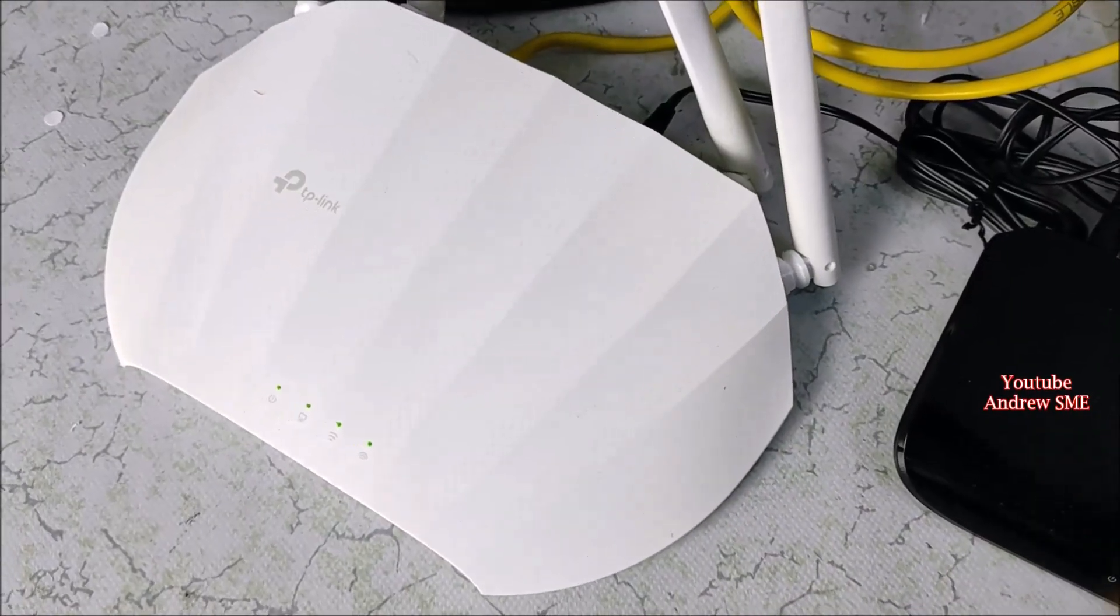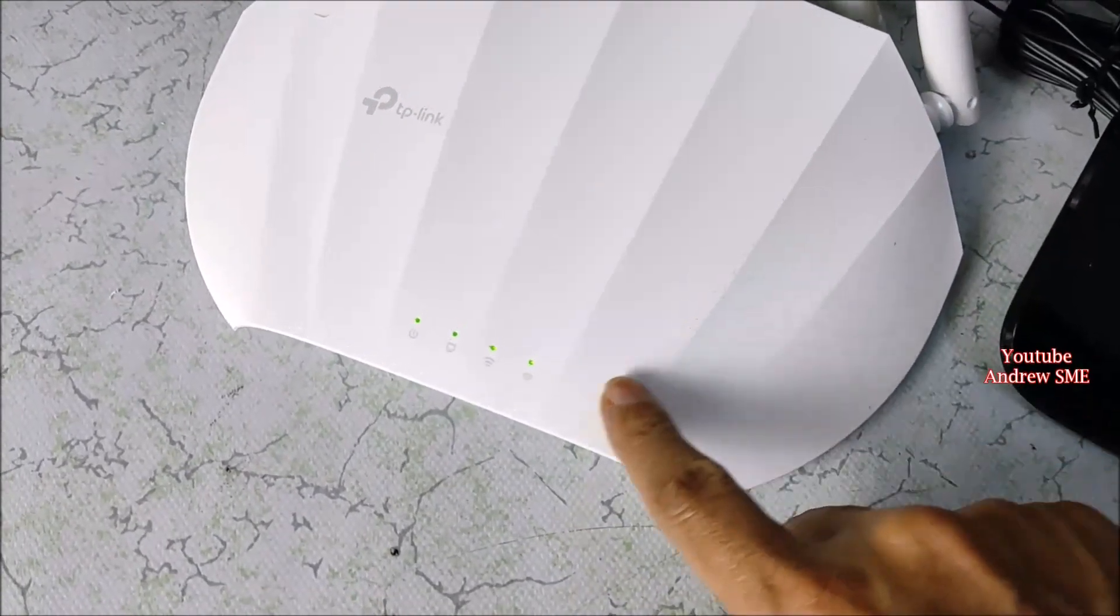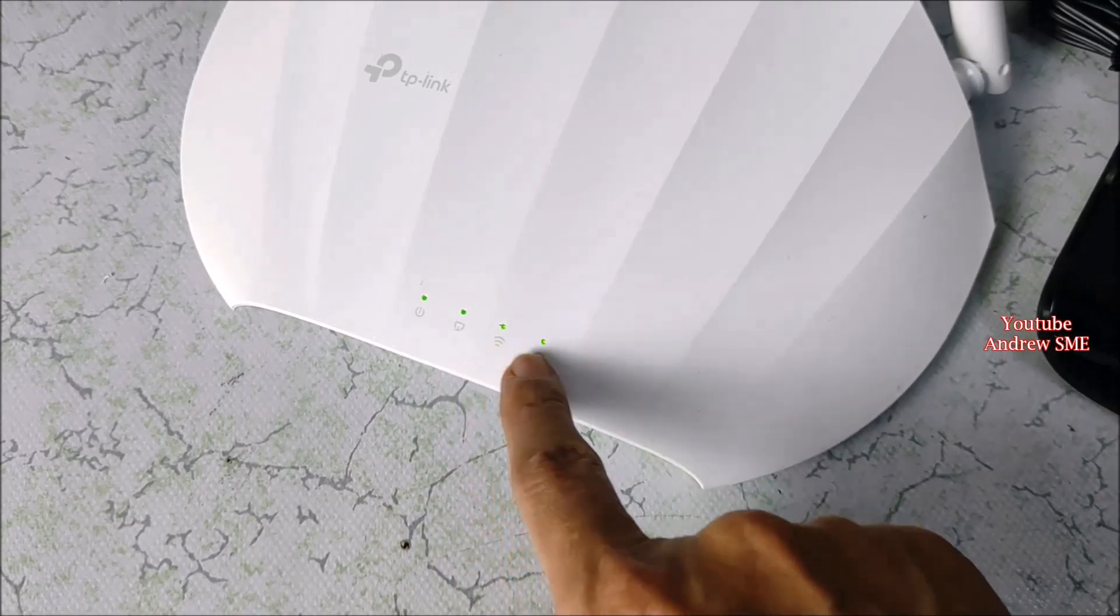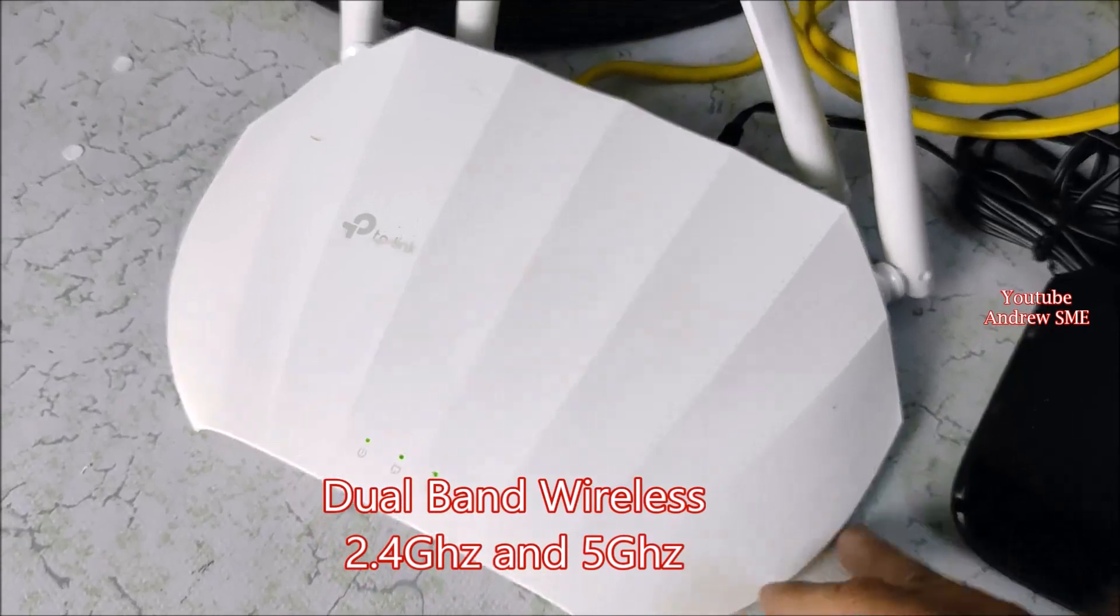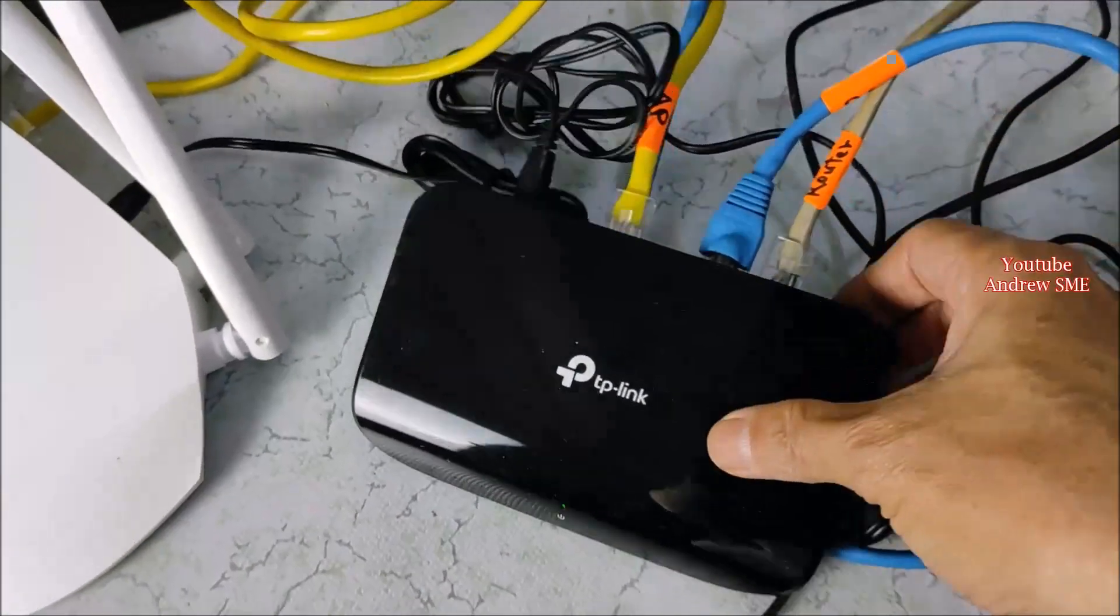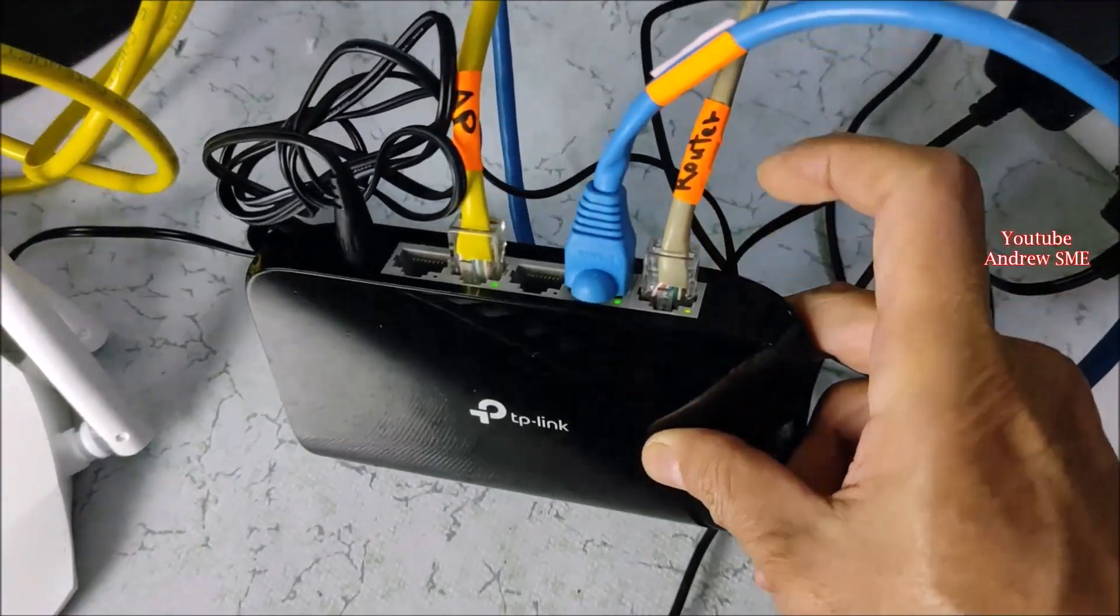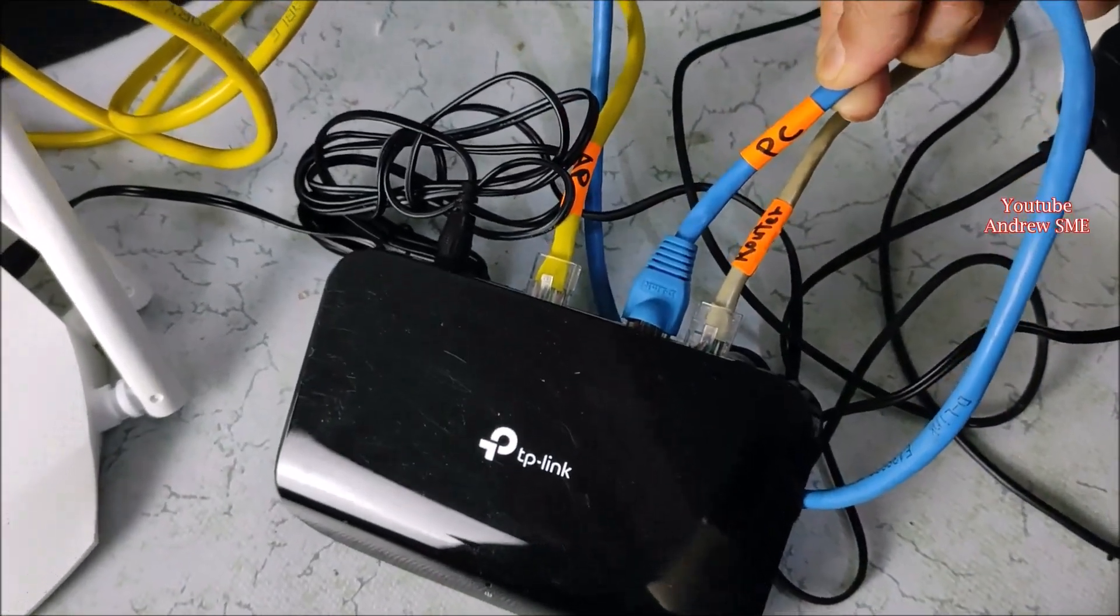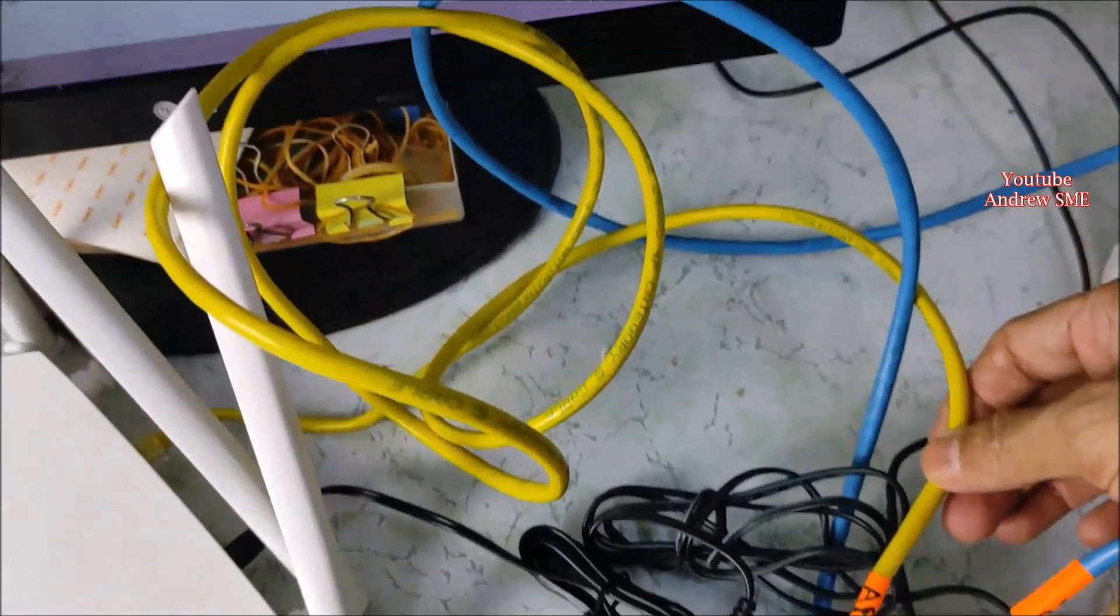From here you can see this TP-Link access point. The LAN is connected. And these two are Wi-Fi, 2.4 GHz and 5. This is the TP-Link switch hub. You can see the 3 LED lights on - from router, this is to PC, and this cable is to access point.